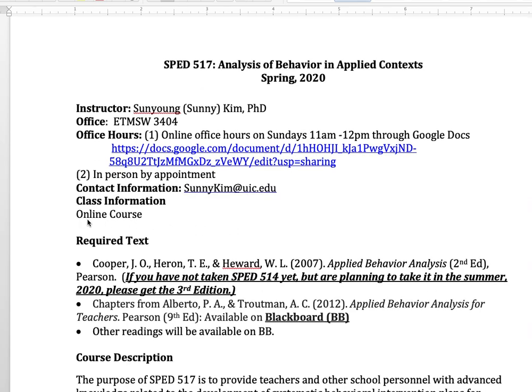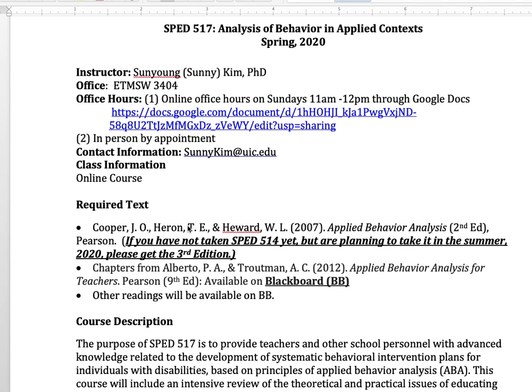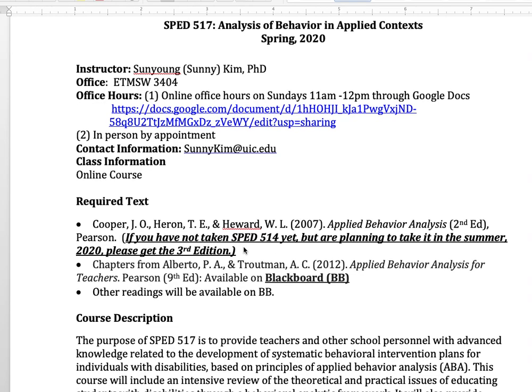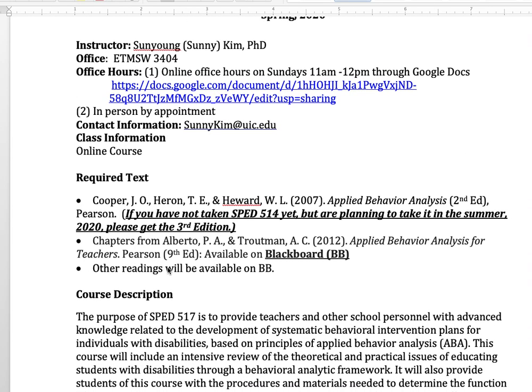This course is a fully online course. We are going to use Cooper et al.'s Applied Behavior Analysis 2nd Edition. I know most of you took SPD 514 already, so if you have the 2nd Edition you can continue to use it. But if you have not taken SPD 514 yet and are planning to take it in summer 2020 or the future, please purchase the 3rd Edition — Cooper, Heron, and Heward's Applied Behavior Analysis 3rd Edition. Other readings will be available on Blackboard.